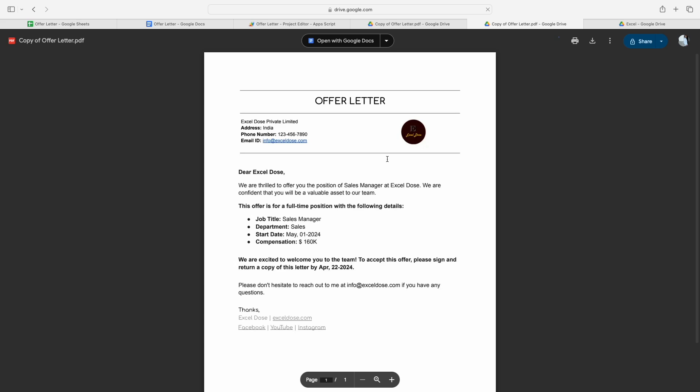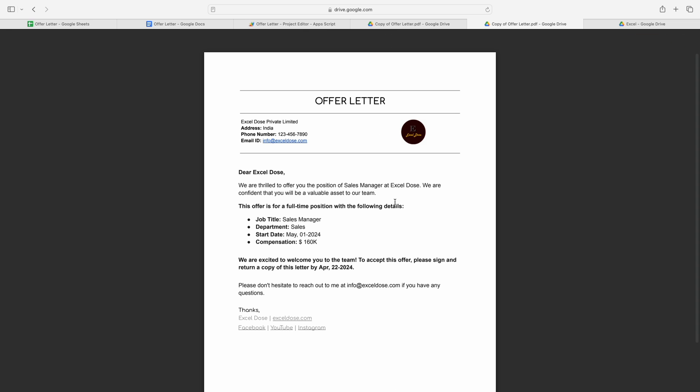Now we simply click on this PDF link. Now you can see it's showing me the offer letter in PDF format with all the required information. So this is how you can use this automated solution to generate multiple PDF files for the offer letter.